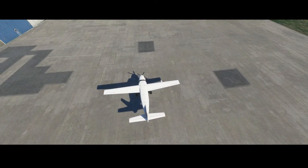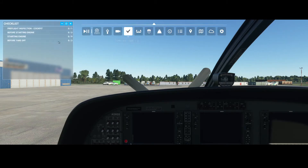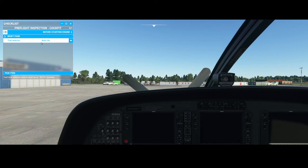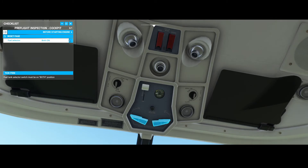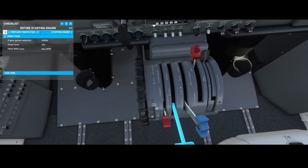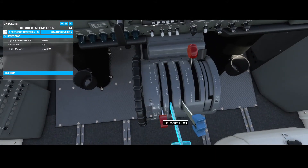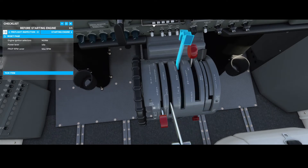As mentioned, we're going to manually configure the flight plan. Before doing that we need to start the engines, because as you can see the rotor is not running. We're going to follow the checklist which is part of Flight Simulator. We need to make sure that the fuel tanks are open, the ignition is set to normal, the power lever is set to idle, and the prop RPM level is set to max.